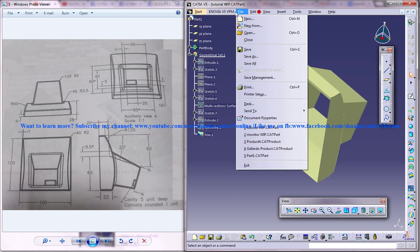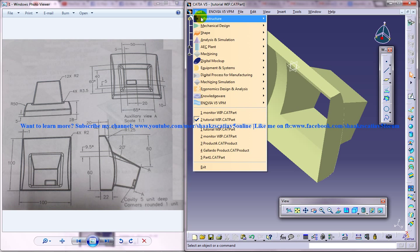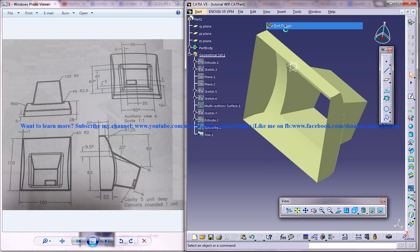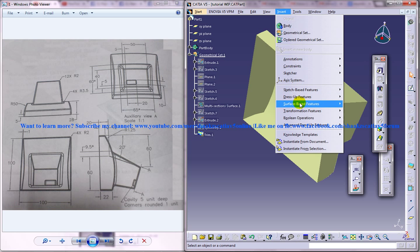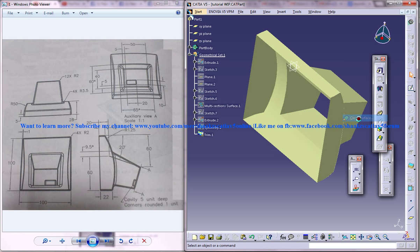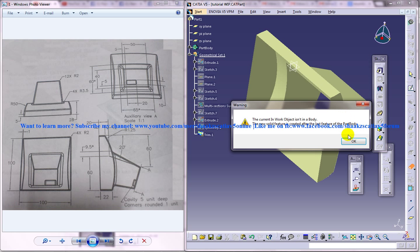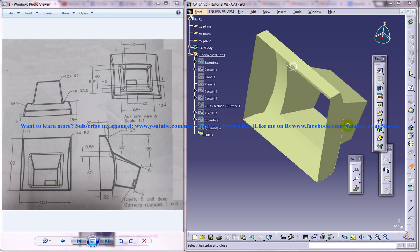For doing that, let's go to the Part Design workbench and then Insert, go to the Surface Base Feature and Close Surface. Click on that — you get a warning, but that's not going to be a problem, just click OK.